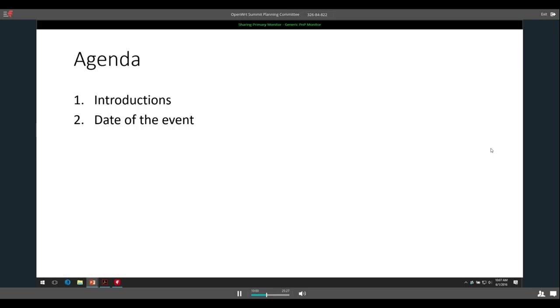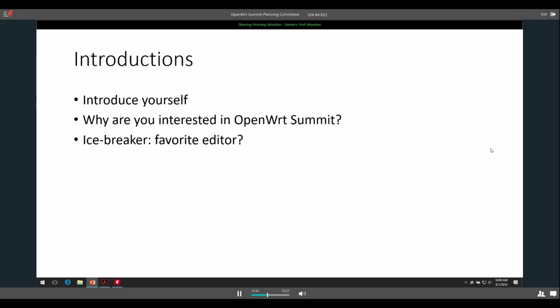It's a pretty light agenda today. The big things are obviously introductions for Pascal because we've not met him before, but also talk about the date of the event and the proposals we got from the Linux Foundation. They gave us two proposals. I emailed the list, so if you want to check your email, I'll also share it on screen when we get to that point. So introductions, Pascal, do you have time to do an introduction?